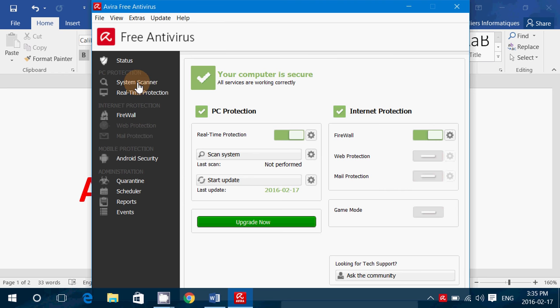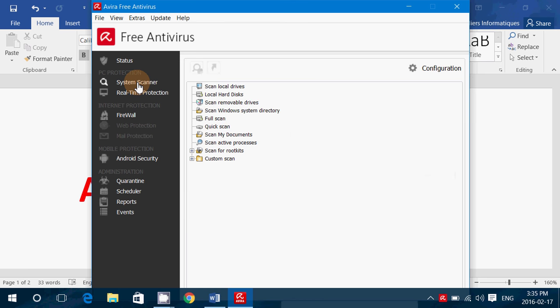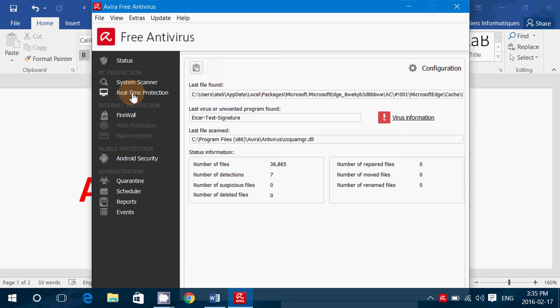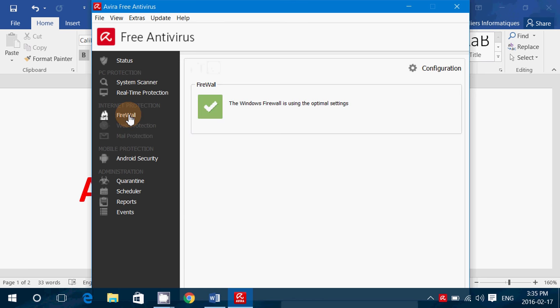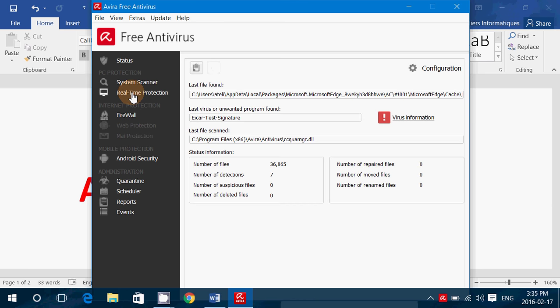There's all the information about the system scanner, where it's going to scan, the real-time protection, firewall options here. If you look at real-time protection, here it says I've got this last virus found, which is the EICAR test signature.